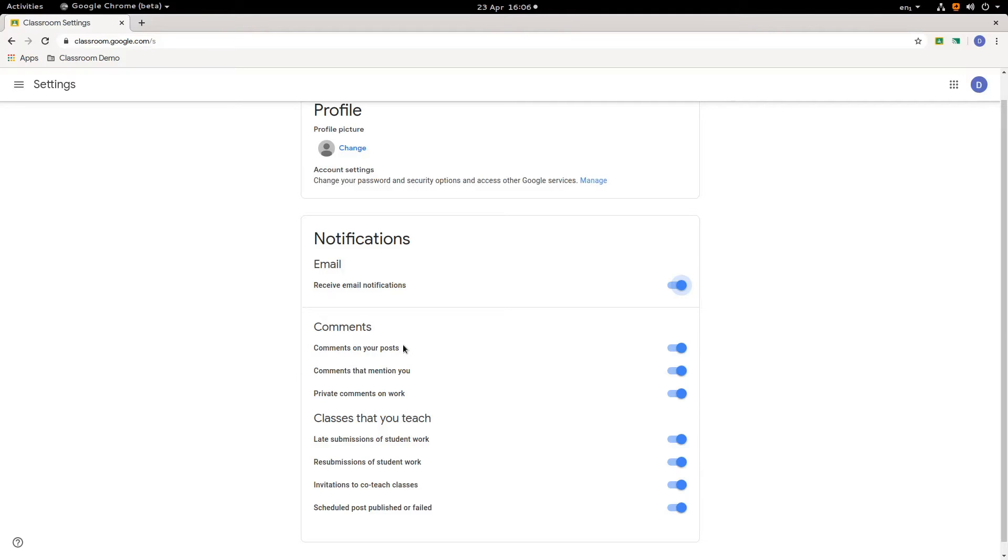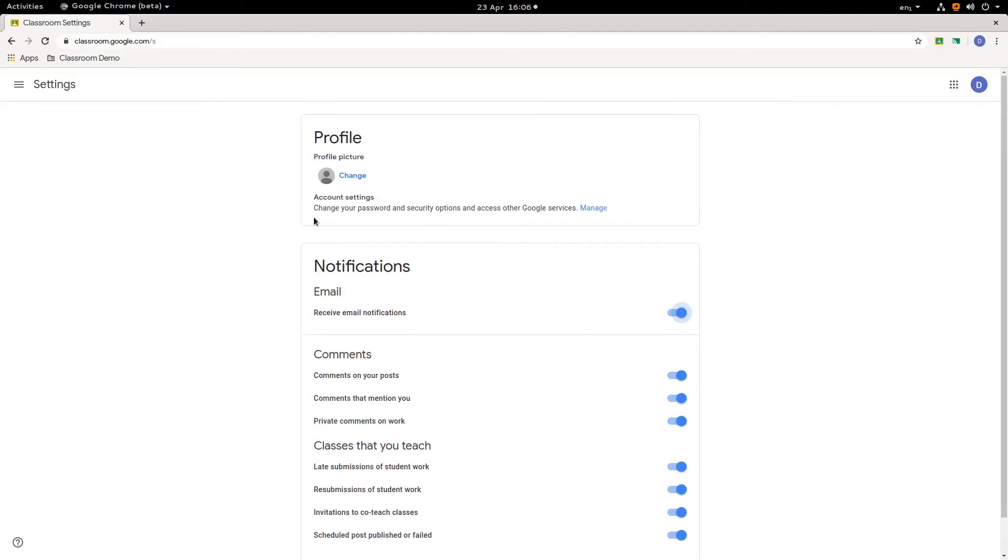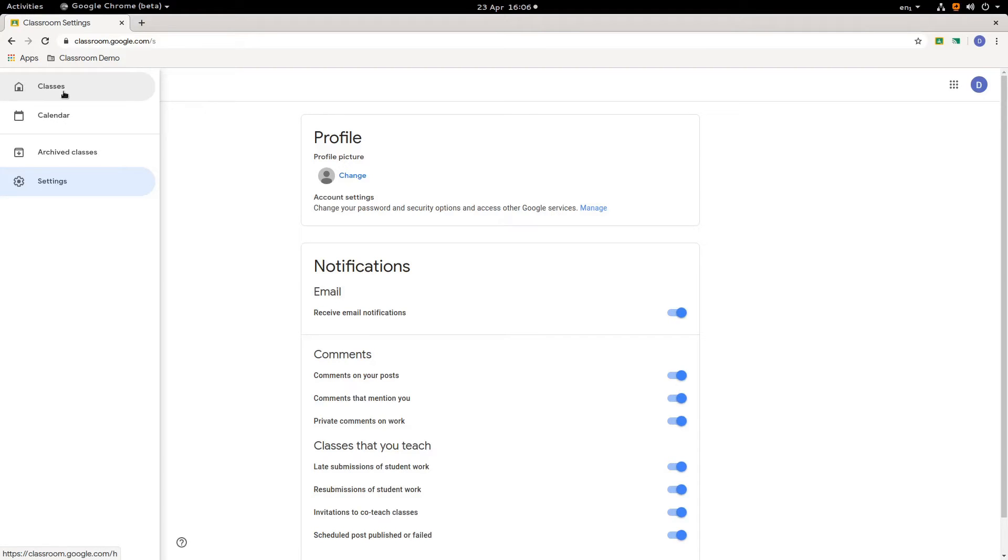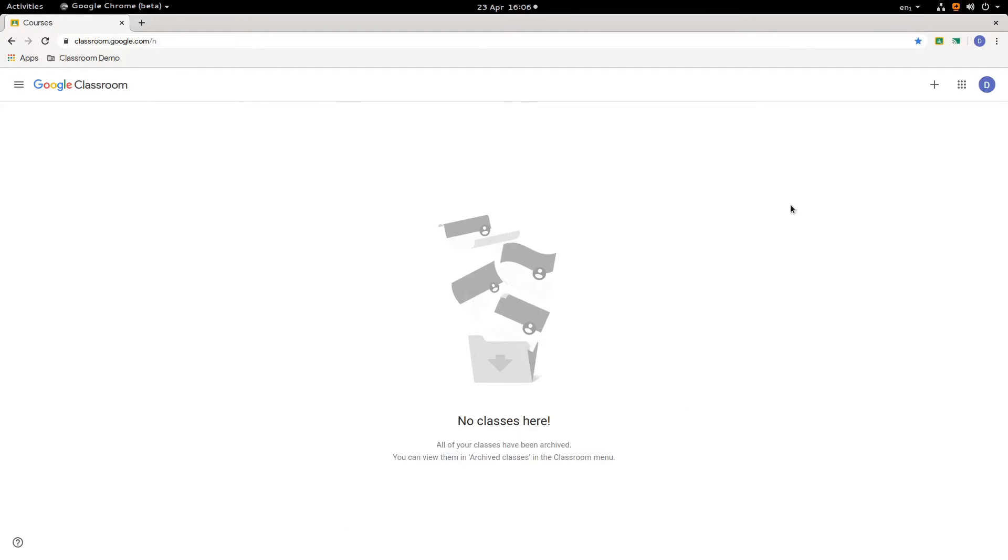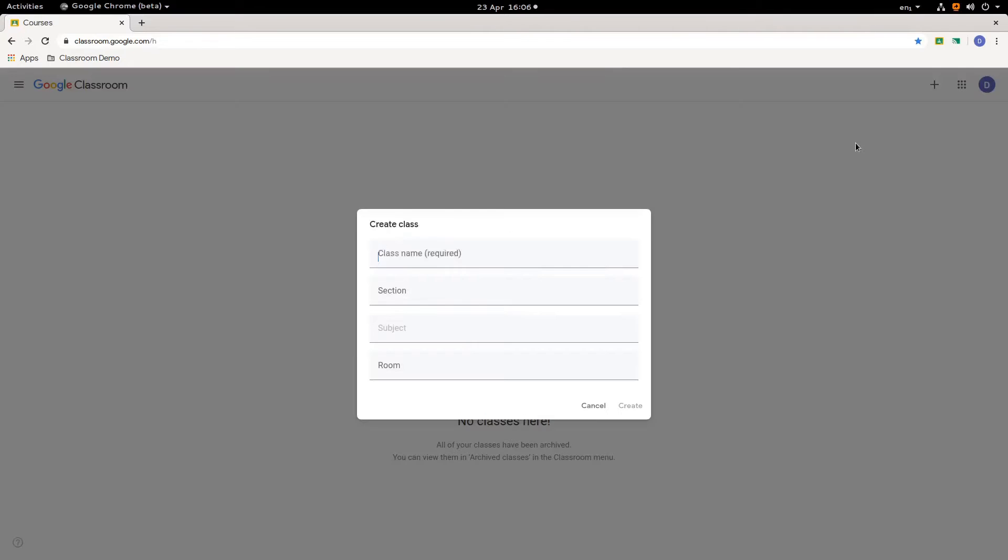So that's your individual settings. Next up, how to create your own class. So we'll come back out of again and go to classes. Again, there's nothing here. So I go to the plus sign. I click create class.